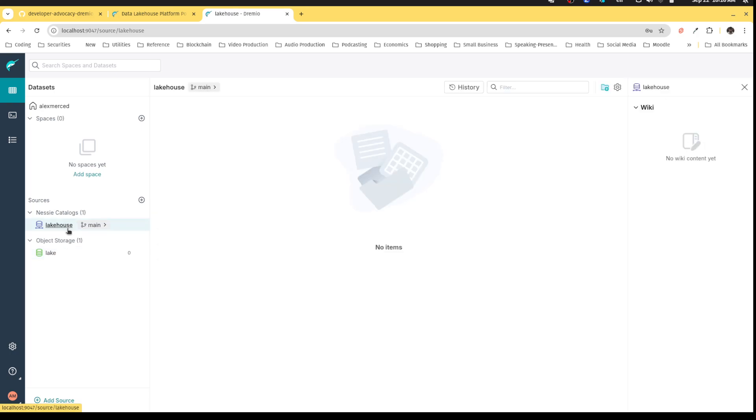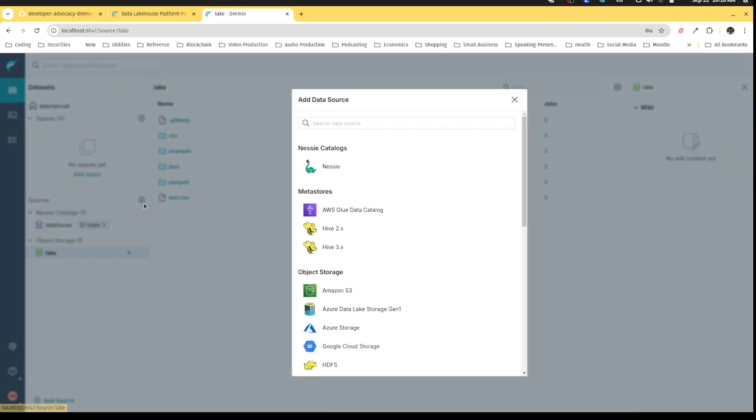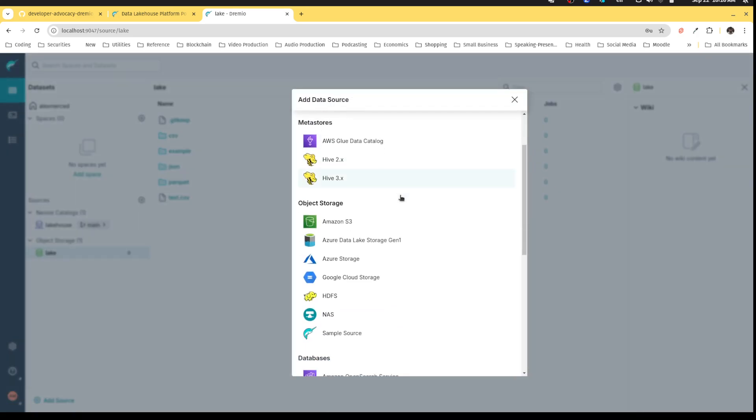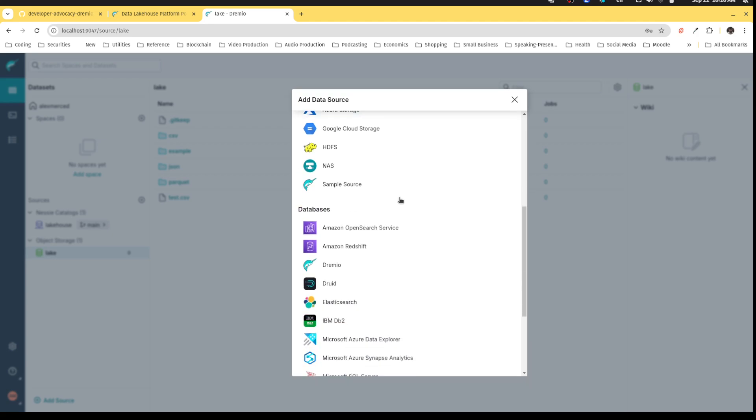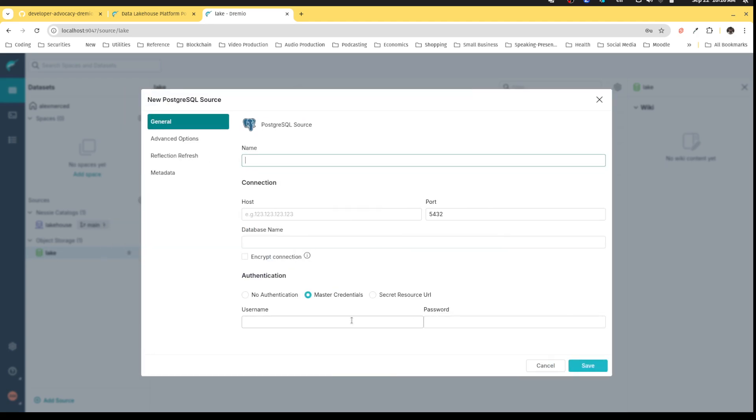Right now I have no lakehouse tables so right now that's blank, but I do have data files.